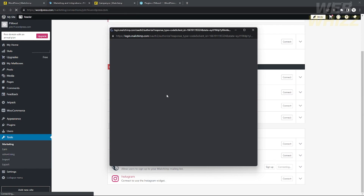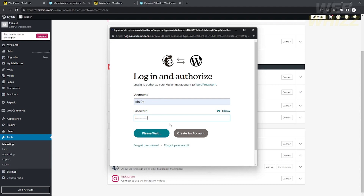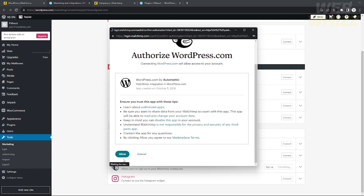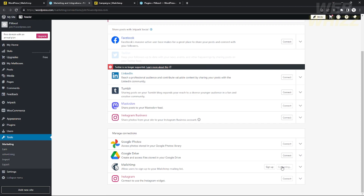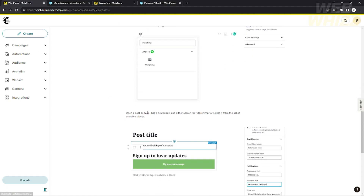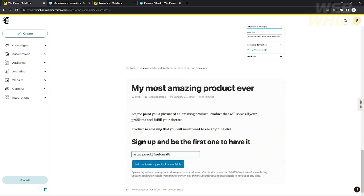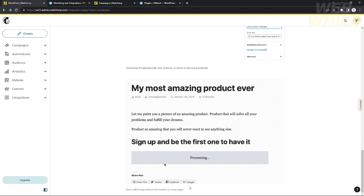Let's wait until it finishes loading. I'm going to log in to my account — type my username and password. Okay, I think that's the right password. After logging in, it will give you an option to authorize your WordPress. Click Allow to authorize your WordPress in MailChimp, and just wait until it finishes loading. My MailChimp is already connected. You can start building your mailing list by adding a MailChimp block in your WordPress website.